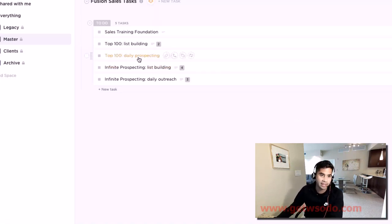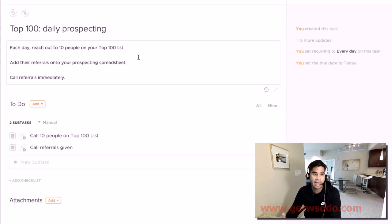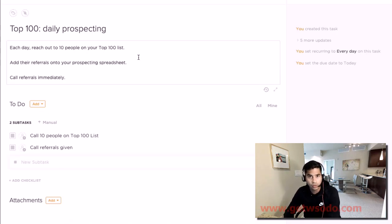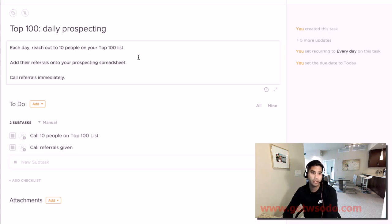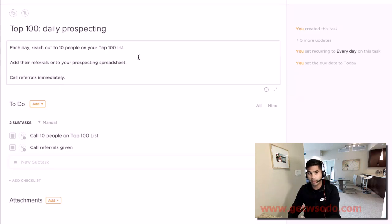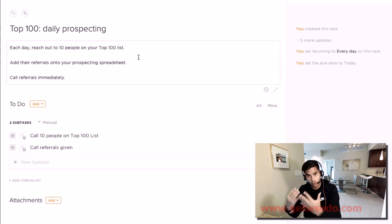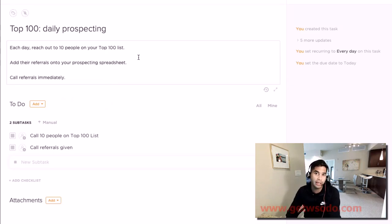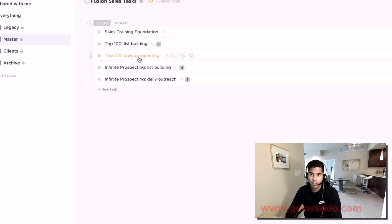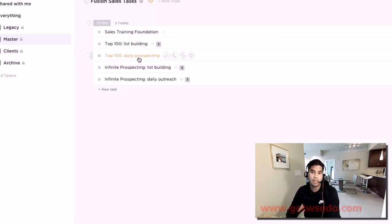There's a task that has to happen every single day. Once that list is created, every single day you're going to reach out to 10 people on your top 100 list, see if you can get them, see how many referrals they provide you, and you're calling all of those referrals immediately.